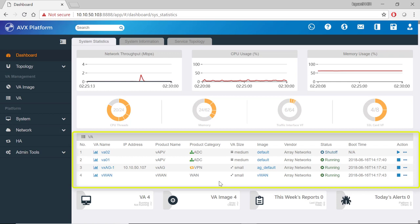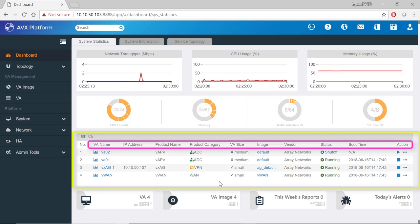For each VA instance, there is also detailed information such as the VA name, IP address, product name, product category, VA size, image, vendor, status, and boot time.